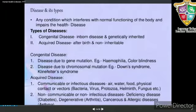A disease can be defined as any condition which interferes with the normal functioning of the body and impairs health. Now let's study about the types of diseases. There are basically two types: congenital disease and acquired disease.